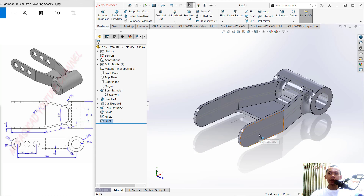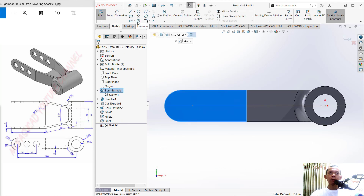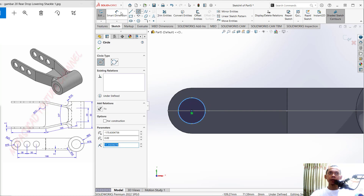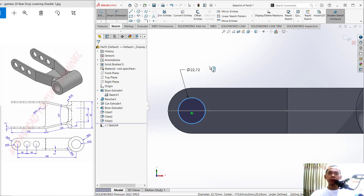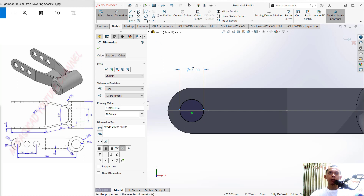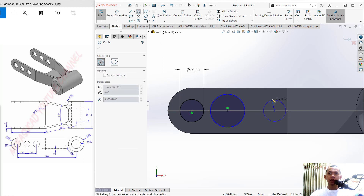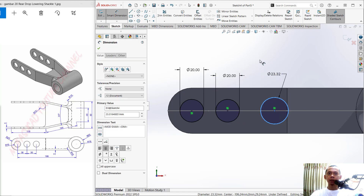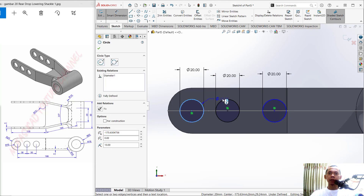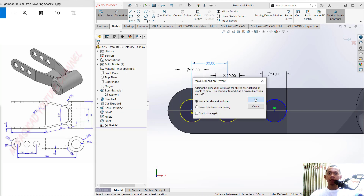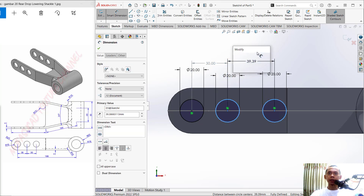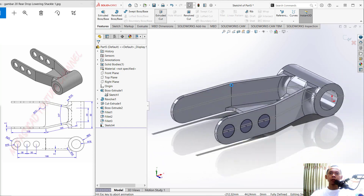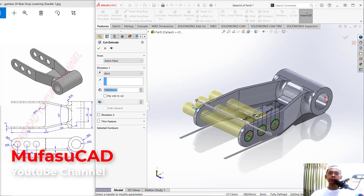Select this face and draw circles — start from a center point here. Set the diameter of this circle to 20. Draw another circle at this point and also set its diameter to 20. The distance between these two circles is 30, and also set the other distance to 30. Click OK. Now use Extrude Cut — move the arrows into position and click OK. The objects are now cut.